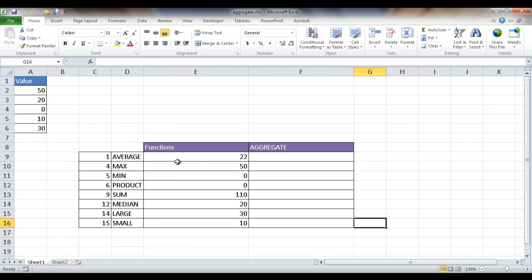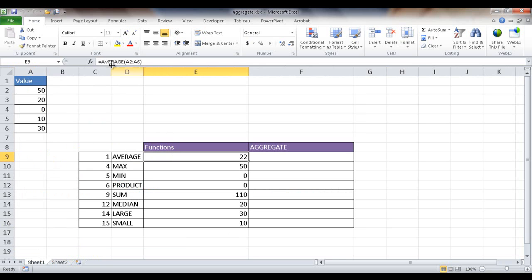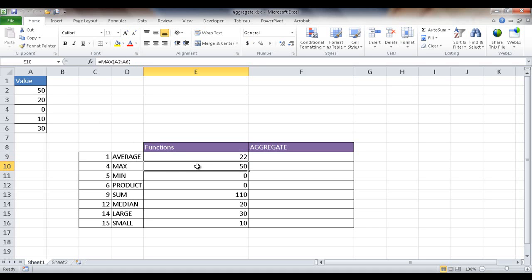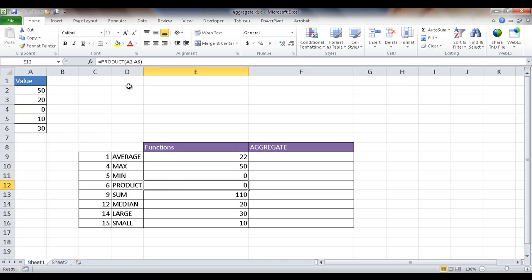So here are some functions where we have an average of these values. So the average function, there's actually an average function for that, averaging A2 to A6. It gives us an average of 22. Now the max function is finding the maximum value here, which is 50. The minimum value, there's also a function min, which gives 0. The product is basically the product of A2 to A6, so it is multiplying everything in here.